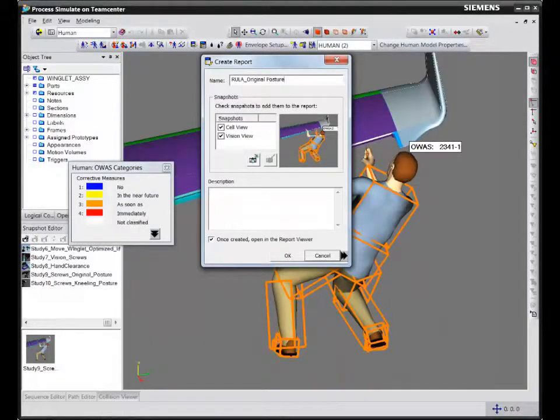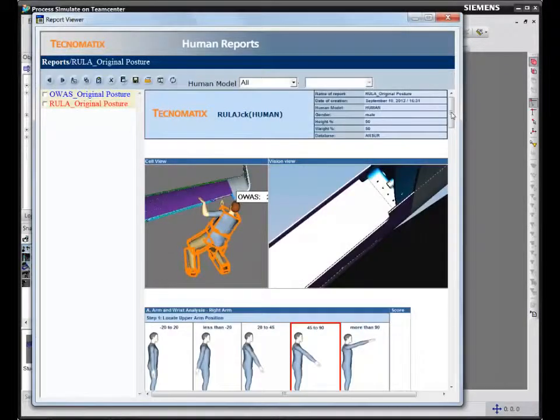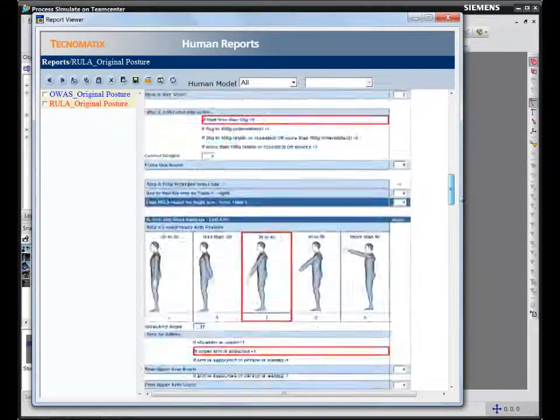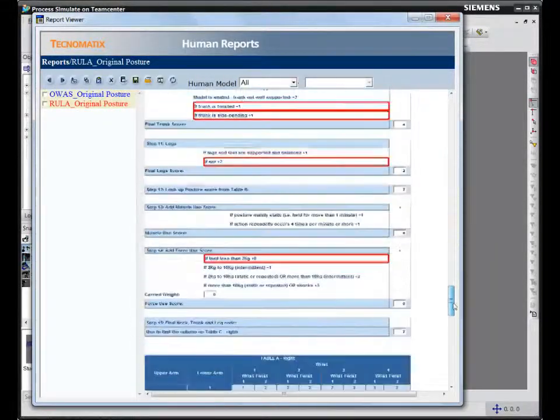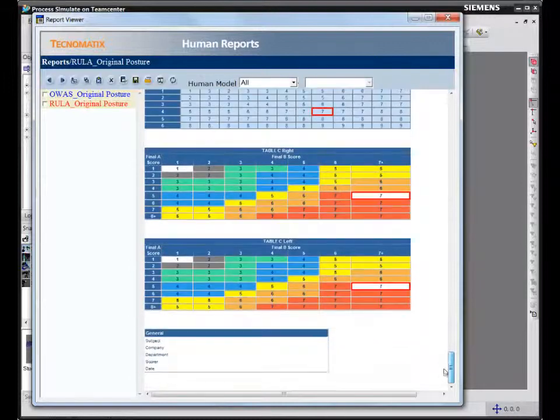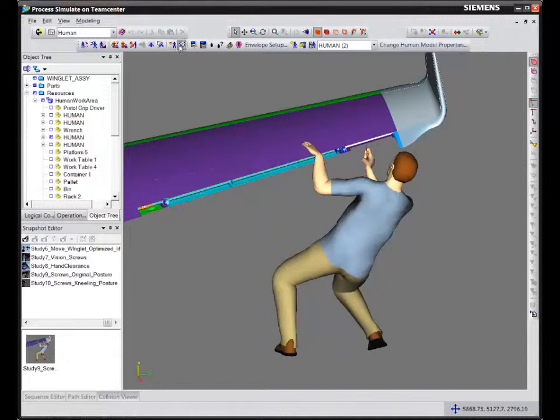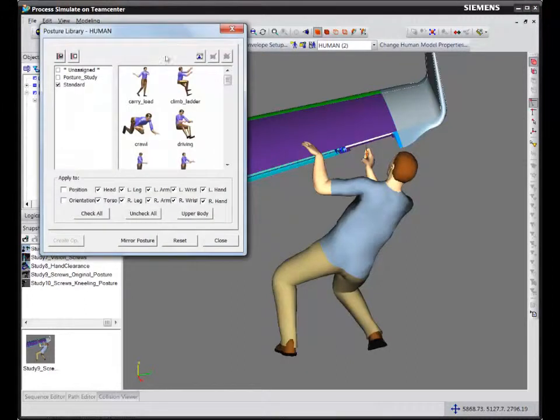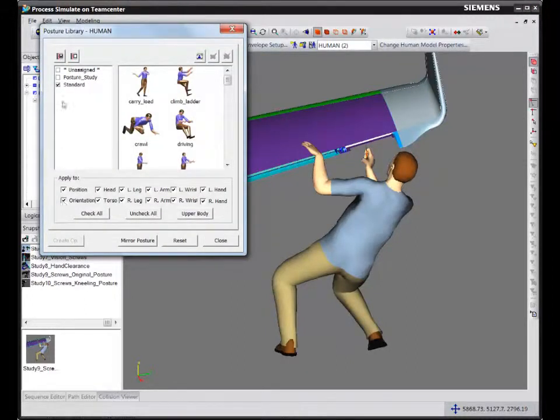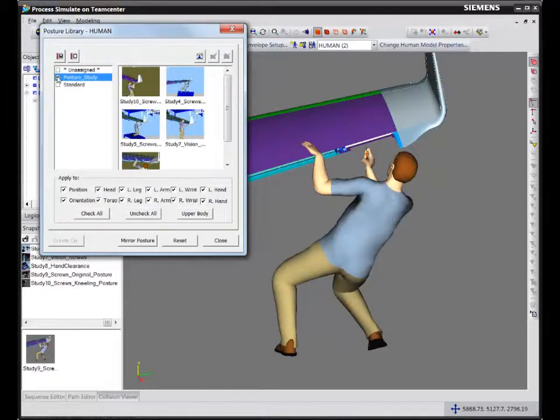We'll also notice that according to RULA, this posture also puts the operator at risk for upper limb disorders. Due to the safety issues found in the OAS and RULA tools, we'll use the kneeling posture to perform the assembly task and thereby meet the safety requirements.